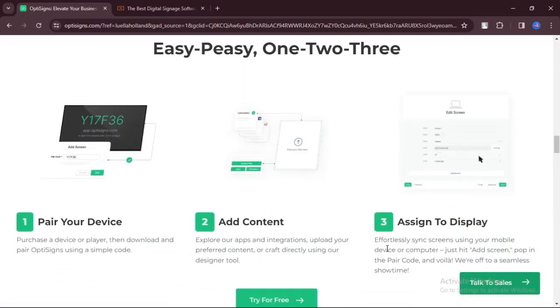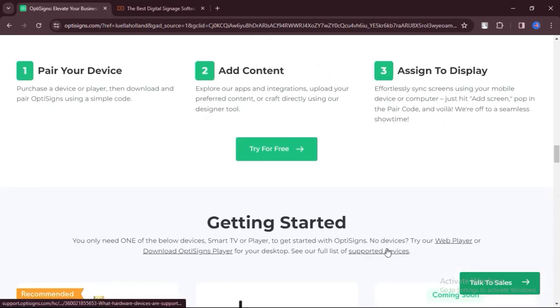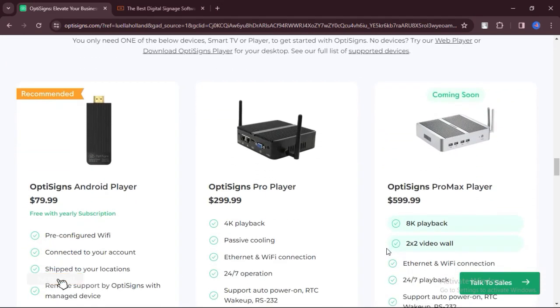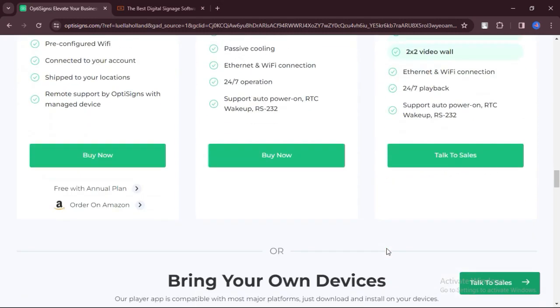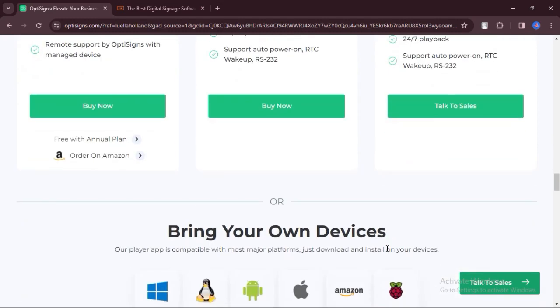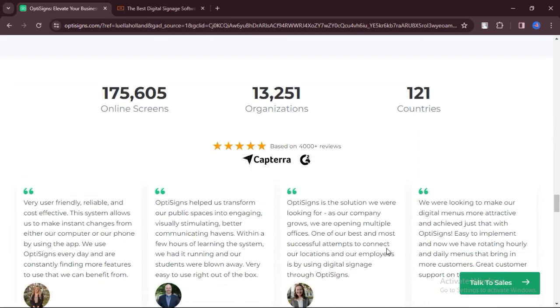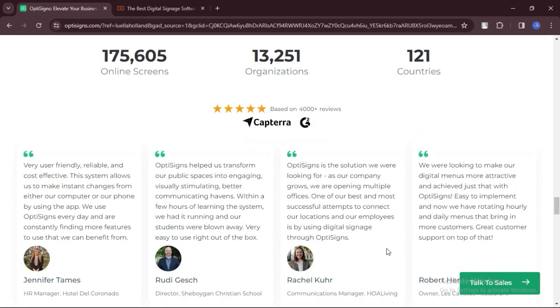OptiSigns offers competitive pricing for the features it provides, making it a cost-effective solution for digital signage needs. Users appreciate the reliability and simplicity of OptiSigns' interface, which facilitates smooth navigation and content management.